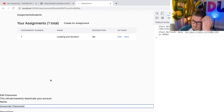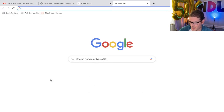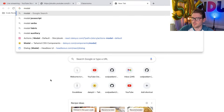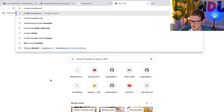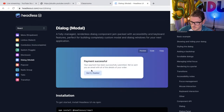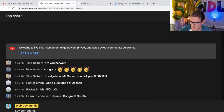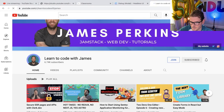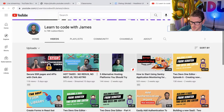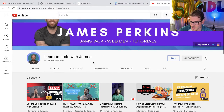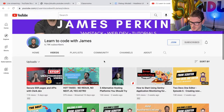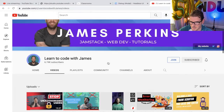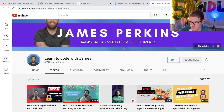I got this modal from Headless UI. James from Learn to Code with James — he's another YouTuber — joined the stream. Check him out, he publishes videos like almost every couple of days, good content. Thanks for jumping into the stream, James.